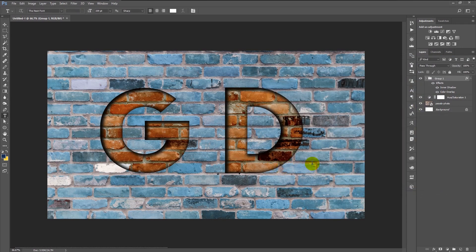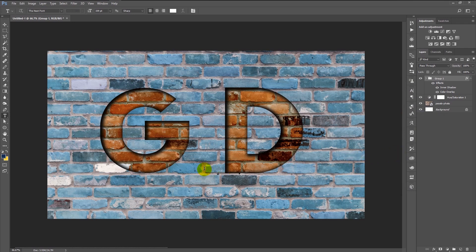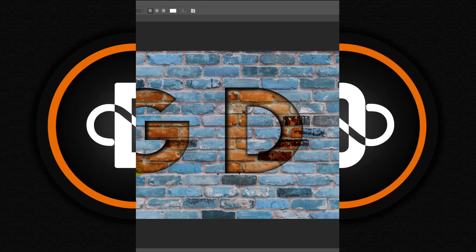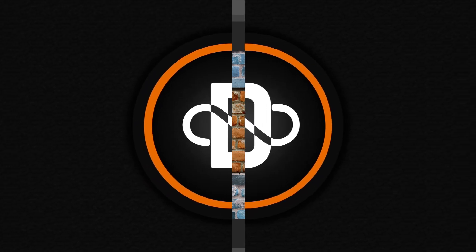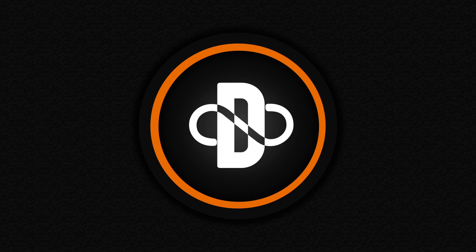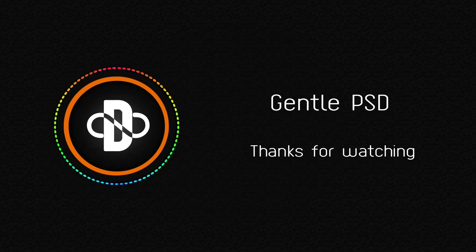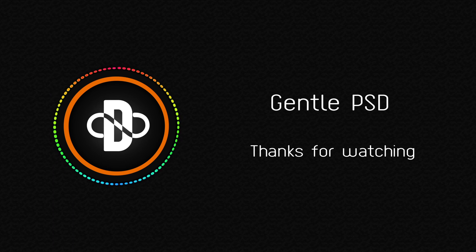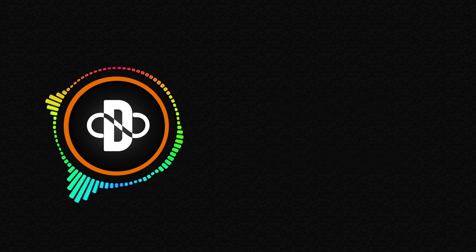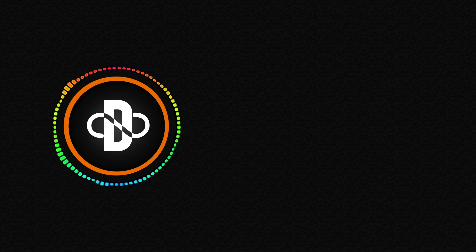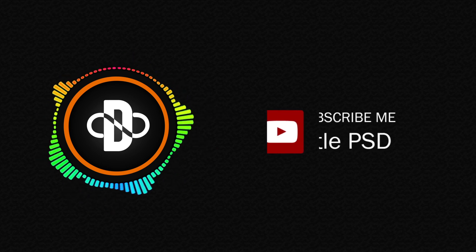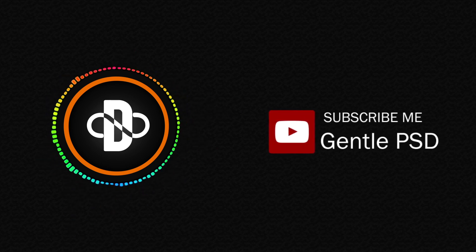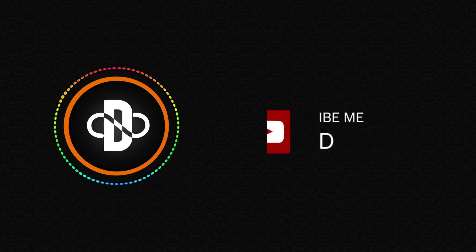We finally finished our etching effect on brick wall in Photoshop. I hope you enjoyed this tutorial. If you have any doubt, feel free to comment in the comment section. I will answer to it as soon as possible. If you want to see more exciting tutorials like this, hit the subscribe button. If you like this video, hit the like button. It will make me happy. Until our next tutorial, stay happy. Thank you.